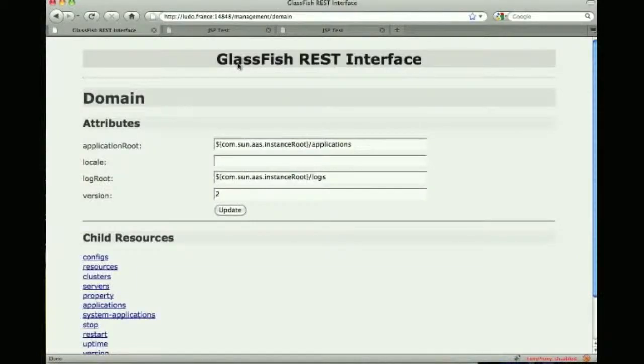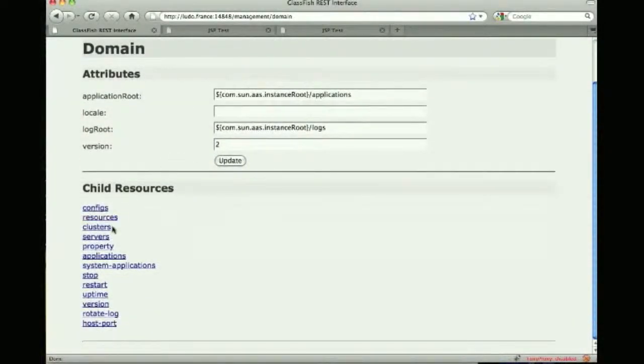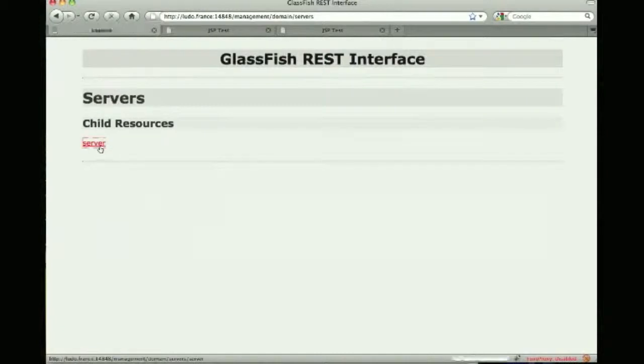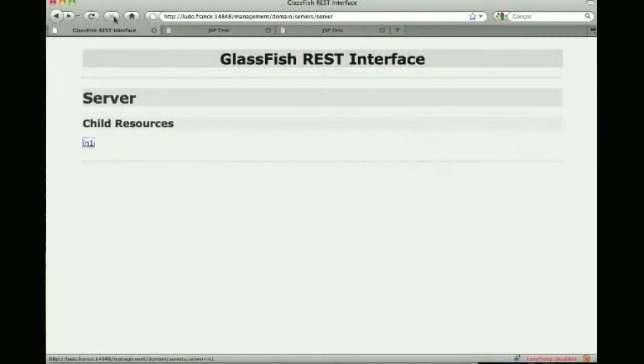So this time I'm talking to the node on the instance on server one which is called instance one and I can see the various attributes there.